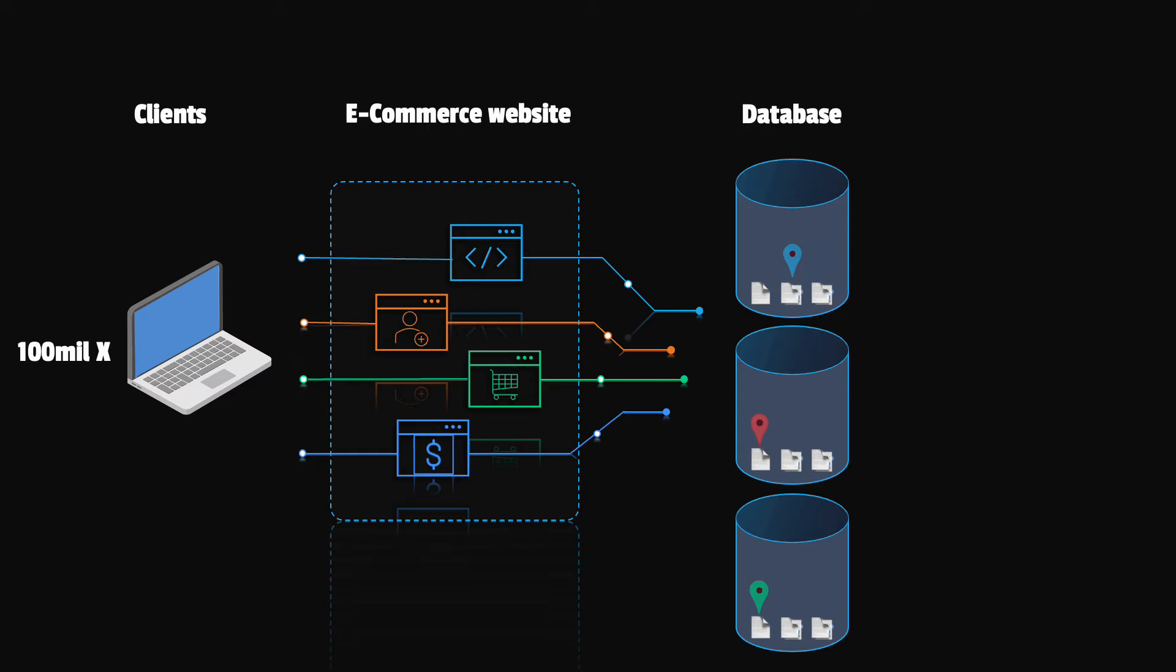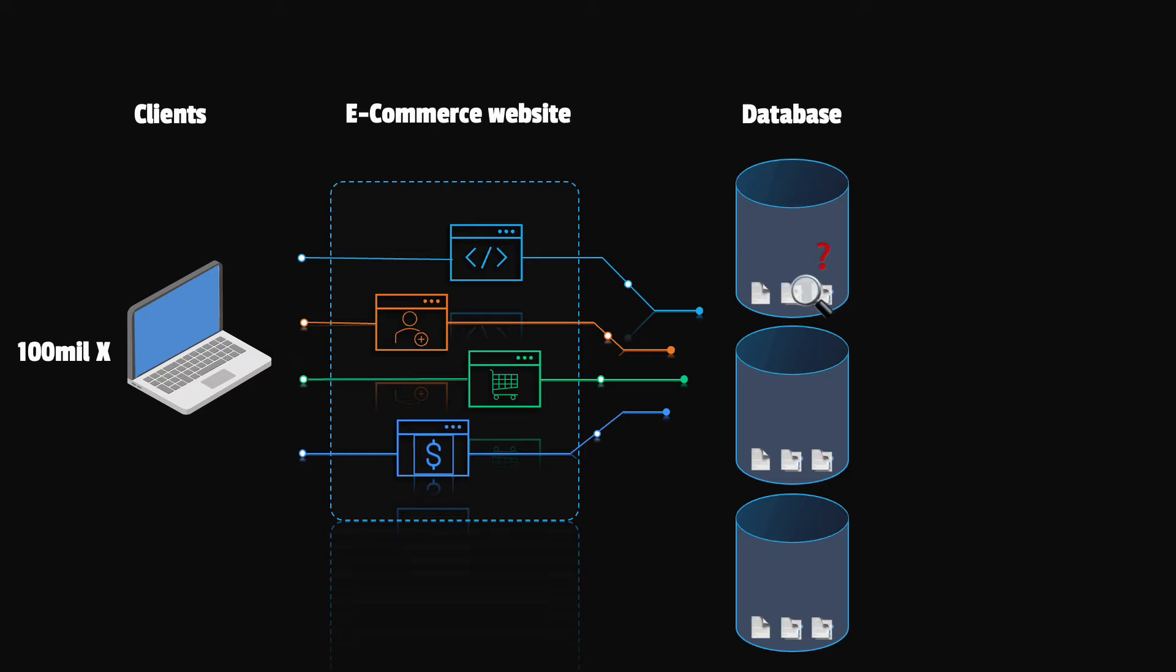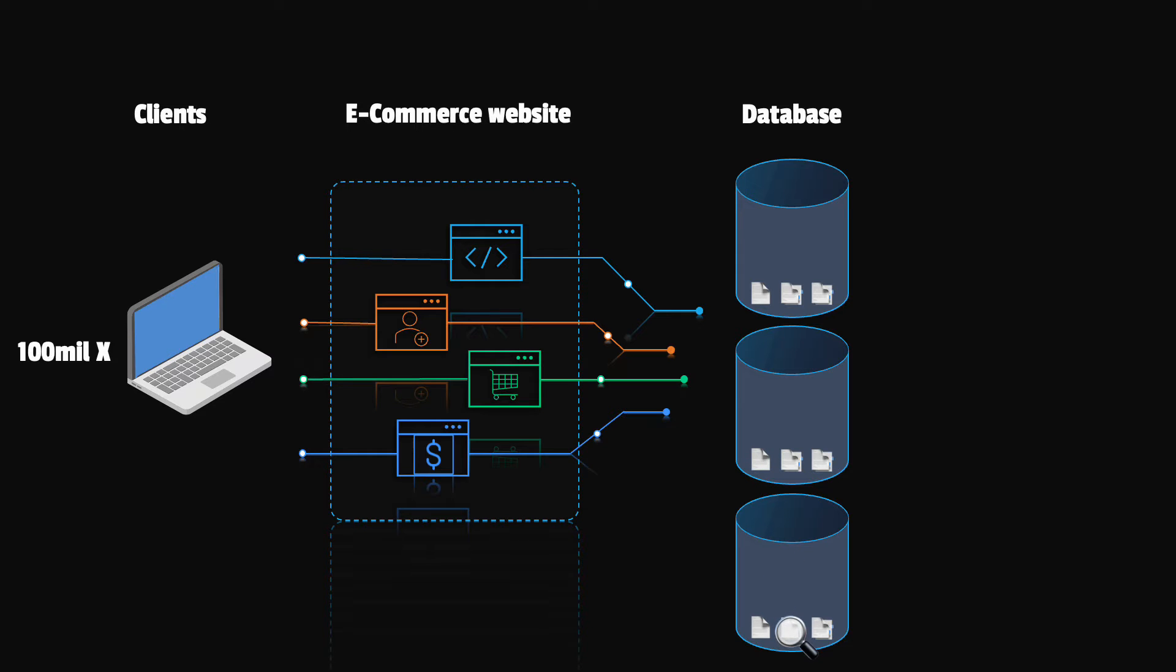First, we'll have to come up with a strategy to distribute the data evenly among the nodes. Second, we'll have to find a way to retrieve data efficiently from the cluster. This means that we have to know on which server a piece of data resides, because otherwise we'll have to search on each node.